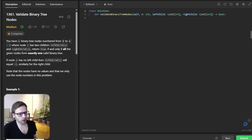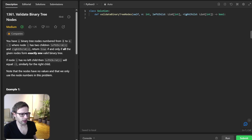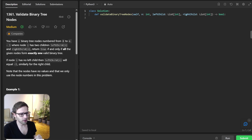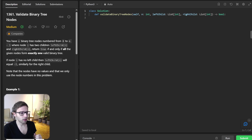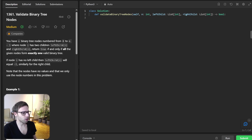Hello everyone, welcome back. Here is Van Amsen. Today we have an interesting coding problem at hand from LeetCode Daily Challenges: Validate Binary Tree Nodes. The task requires us to check if the given nodes form exactly one valid binary tree. So without any further ado, let's dive into the problem.